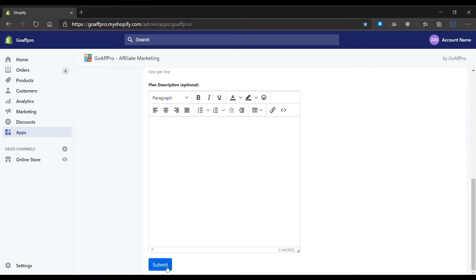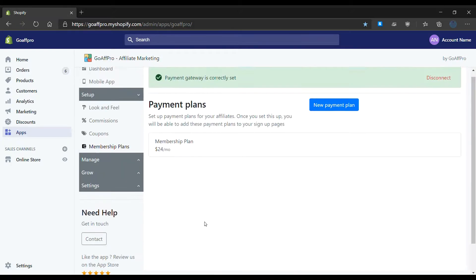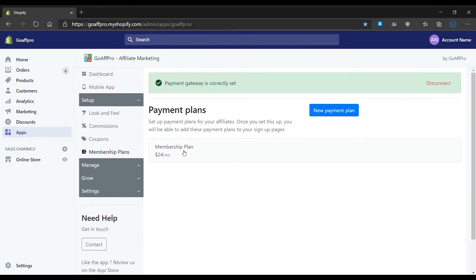Finally, click on submit. The newly created payment plan will appear in the membership plans tab. This payment plan can then be added to the sign up page.